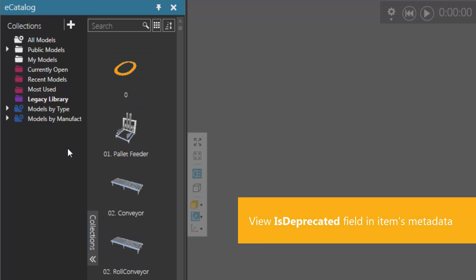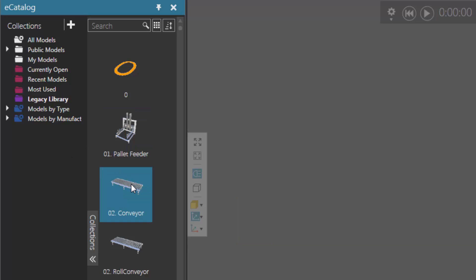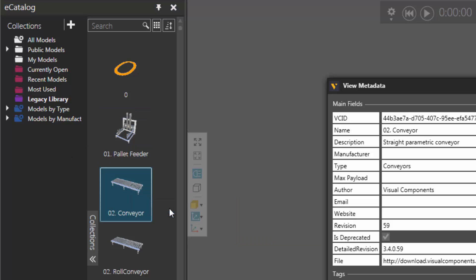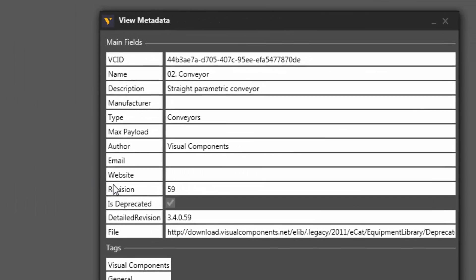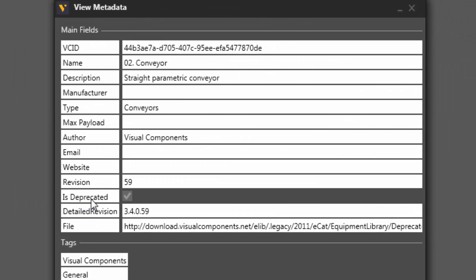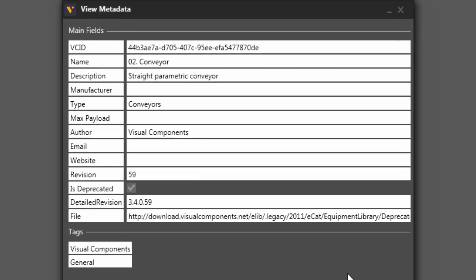Now the way to tell if a component is deprecated is by looking at its metadata. So if I right-click one of these items and click view metadata, you can see it has this field here called is deprecated and its checkbox is selected. So this item or this component is marked as being deprecated.